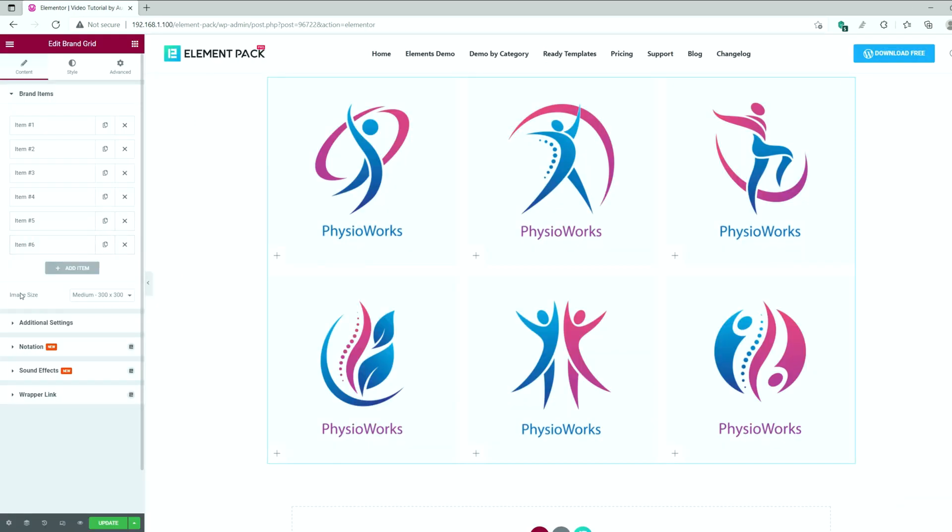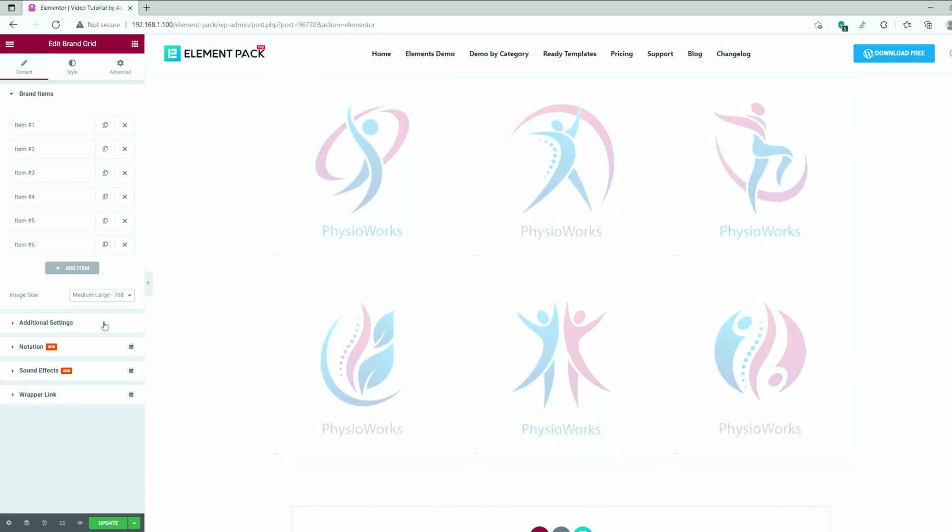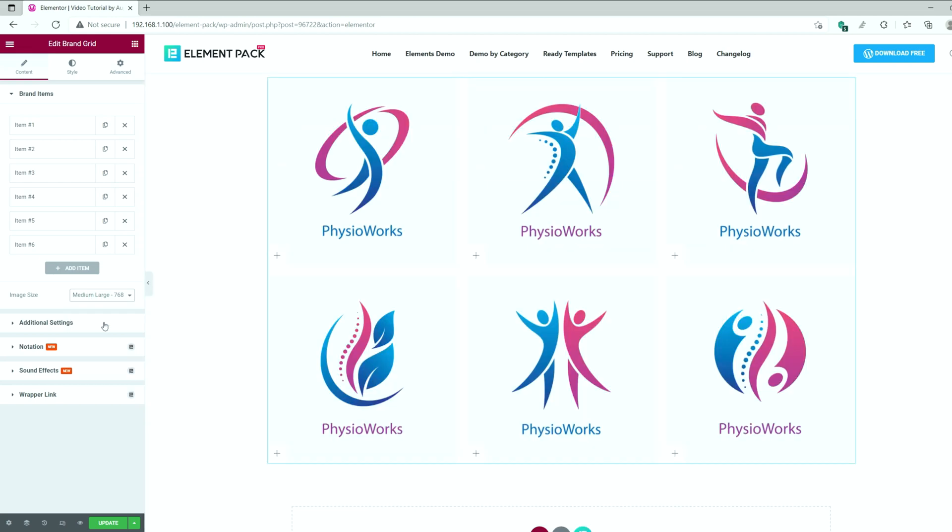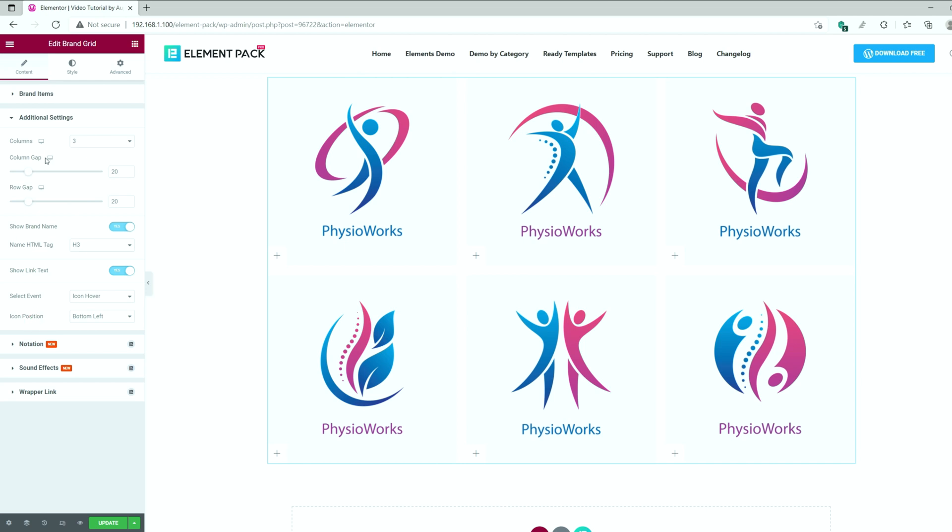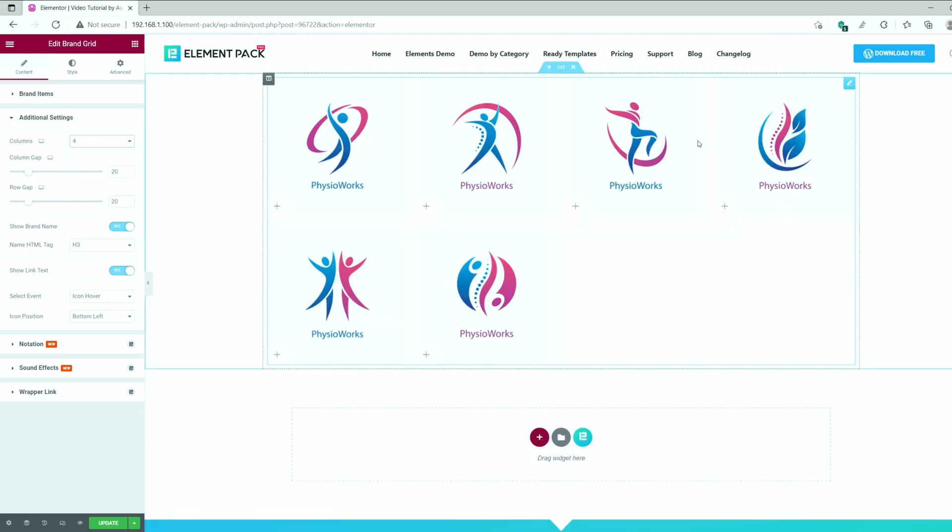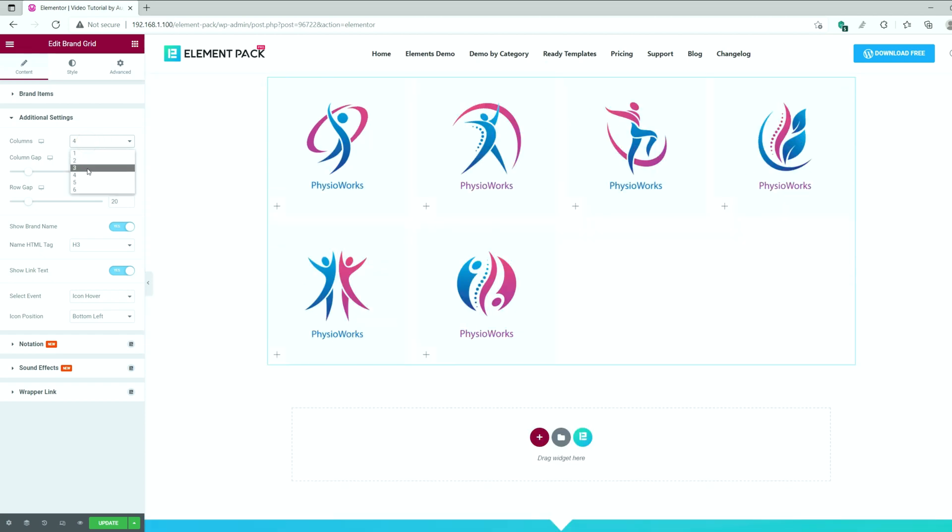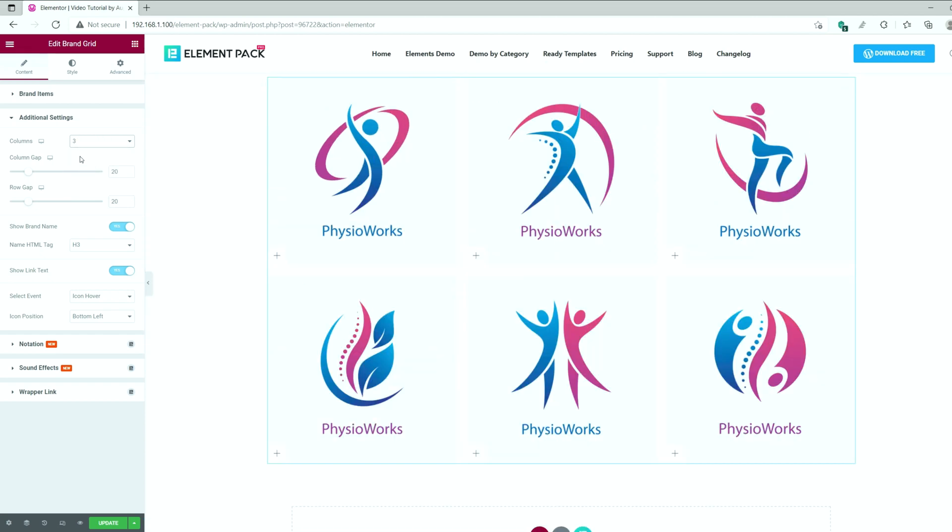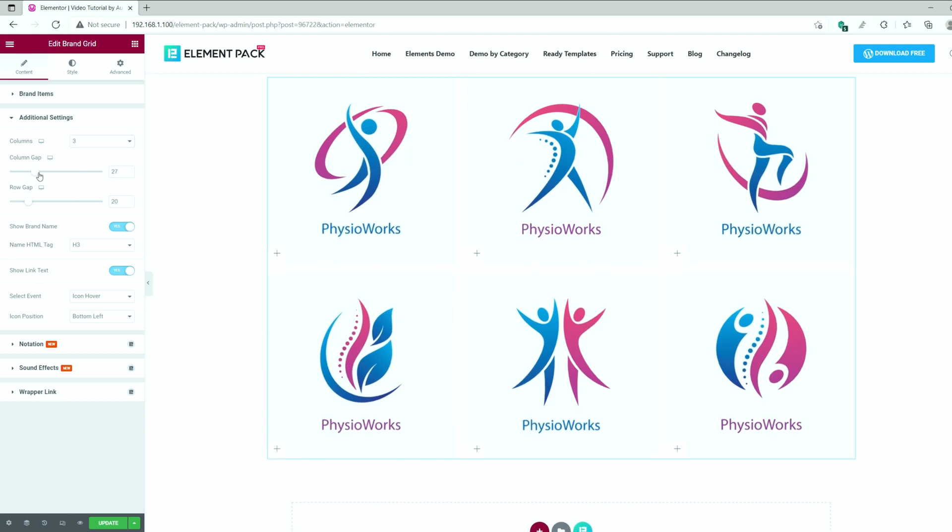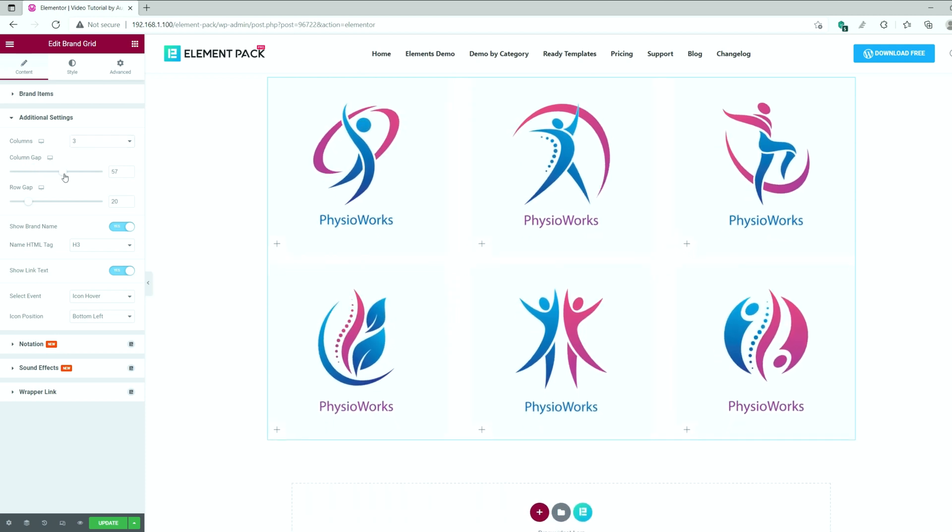The image size option at the bottom is for adjusting the image resolution of the grid. The additional setting section holds a bunch of other options including the column numbers. You can select it up to 6 for the grid. Then we have the column gap and row gap scroll bars below.